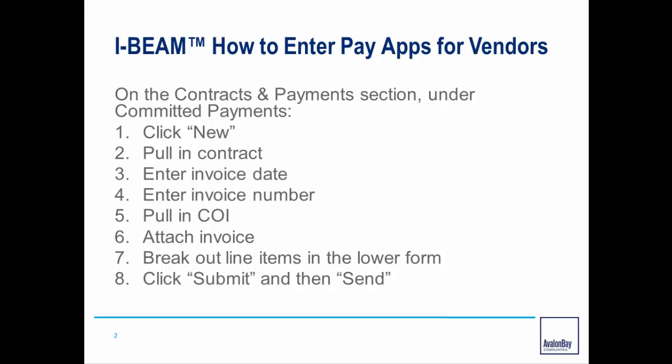We'll navigate to Contracts and Payments, and under Committed Payments, click on New. We'll first pull in our contract, enter the invoice date and the invoice number, then pull in the Certificate of Insurance. Then we'll attach the invoice, break out our line items in the lower form, and simply click Submit and then Send.